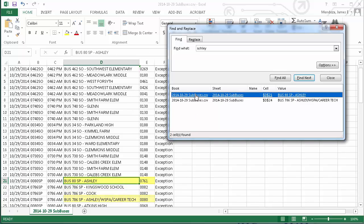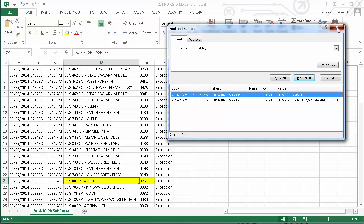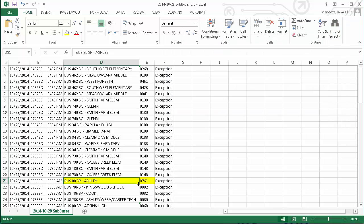For this first substitution, bus number 80 is the regular bus number, and it's being substituted today by bus number 761. I've learned everything I need from the Excel spreadsheet—the regular bus is number 80.